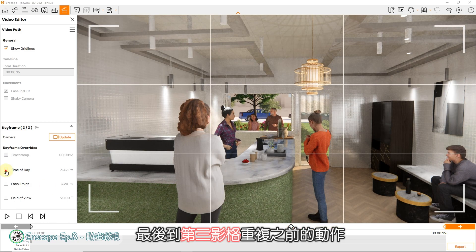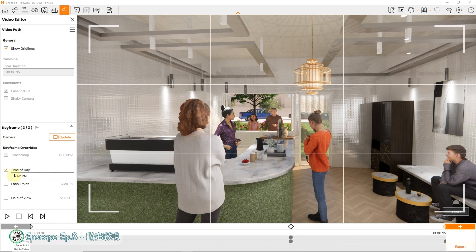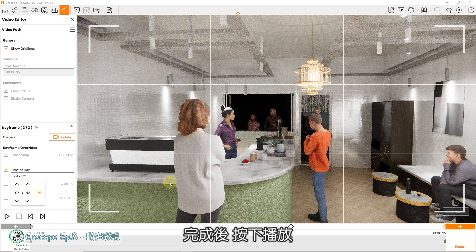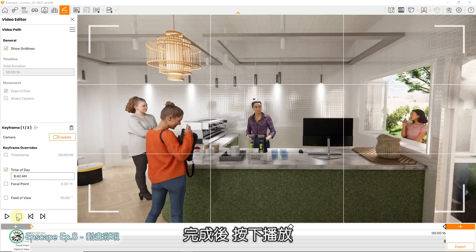在影格有被选取的状态下，左侧的功能下方会增加一些选项。首先勾选Time of Day，接着就可以设定这个影格的时间。接着到下一个影格，一样先勾选Time of Day，设定第二影格的时间。最后到第三影格重复之前的动作，完成后按下播放。